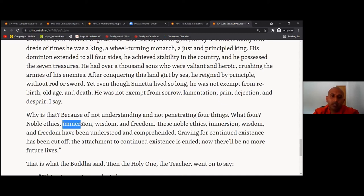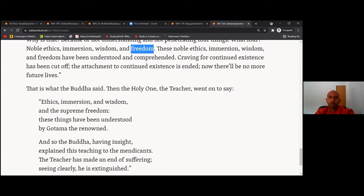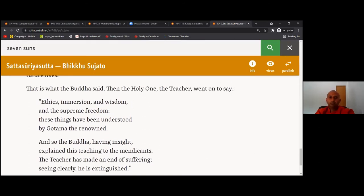These noble ethics, immersion, wisdom, and freedom have been understood and comprehended by the Buddha. Craving for continued existence has been cut off; the attachment to continued existence is ended. Now there will be no more future lives. This is what the Buddha said. Then the Holy One, the teacher, went on to say: 'Ethics, immersion, wisdom, and the supreme freedom — these things have been understood by Gautama, the renowned.' And so the Buddha, having insight, explained this teaching to the mendicants. The teacher has made an end of suffering — seeing clearly, he is extinguished. Sadhu, sadhu, sadhu.